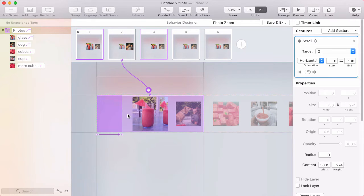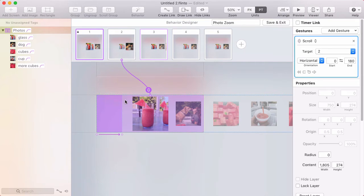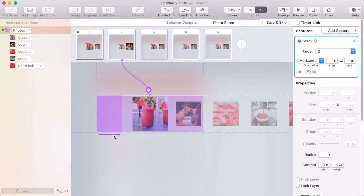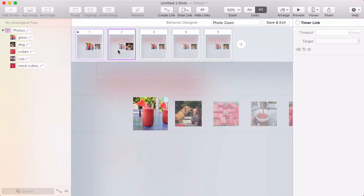From the first state, on the scroll group, there's a link, and so it uses a scroll gesture to take me to the second state. That means when I scroll over this range indicated by the arrow, I'll go to the second state.